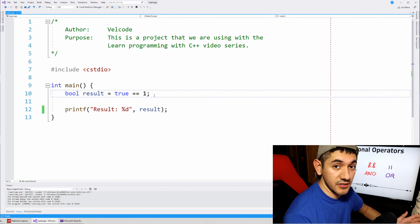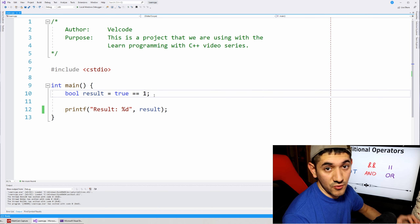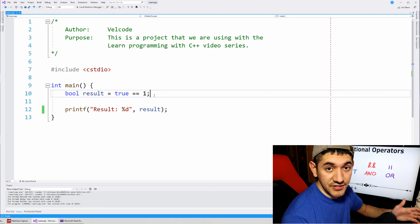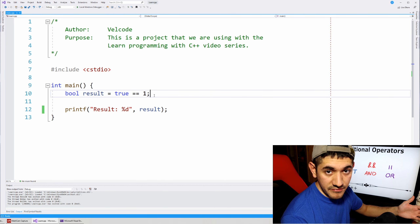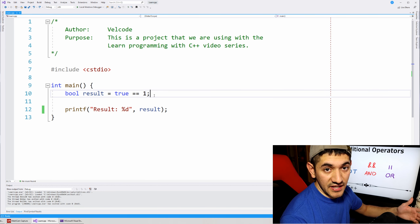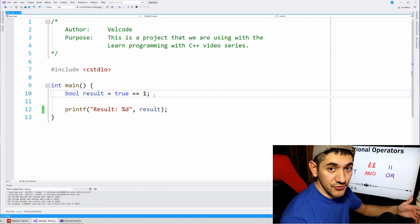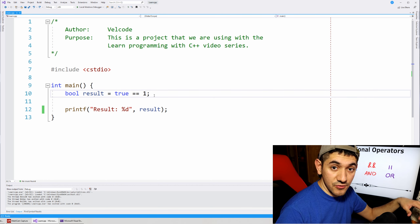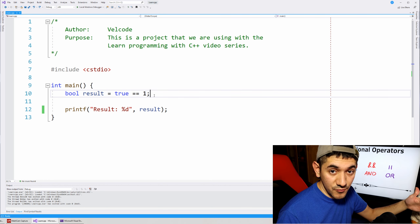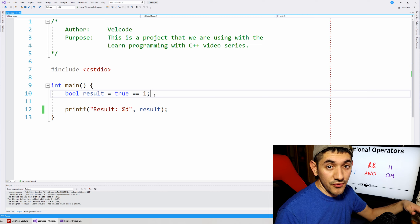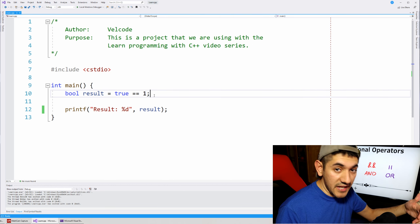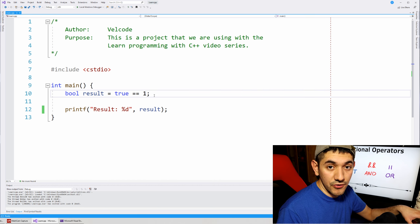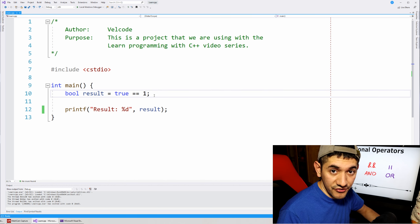Here we are in the same learnCPP project where we left off last time. All these operators have a particular symbol used to represent them — just like arithmetic operators: addition uses a plus, subtraction a dash, multiplication a star. The conditional operators follow the same syntax and have particular symbols. Let's go over the three operators, their symbols, and a few examples.